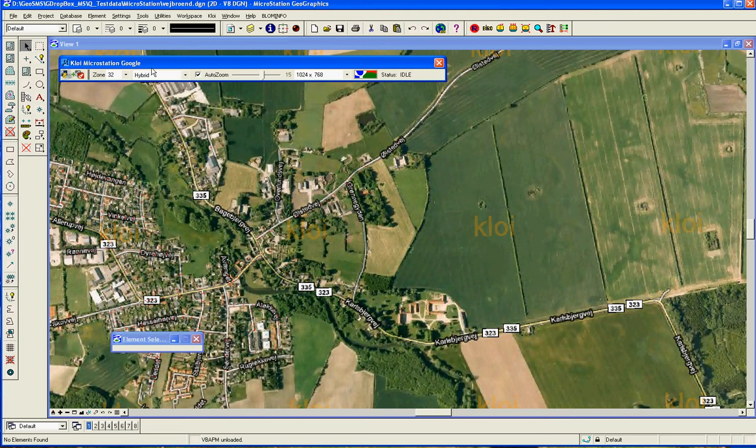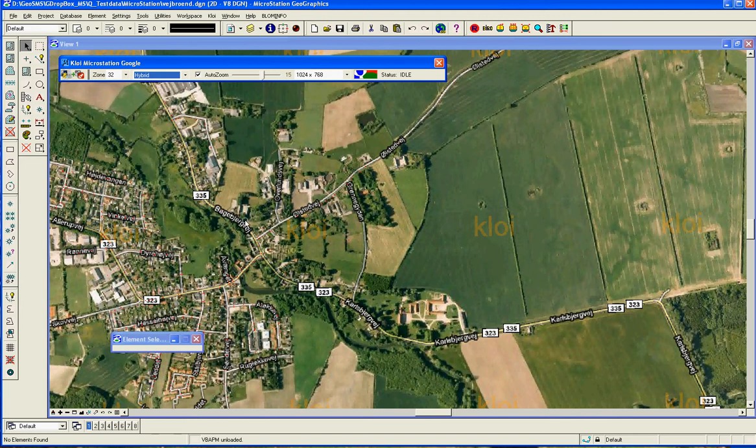Also it's possible here to choose between the different kinds of maps that are available at Google. But this is the basic functionality.